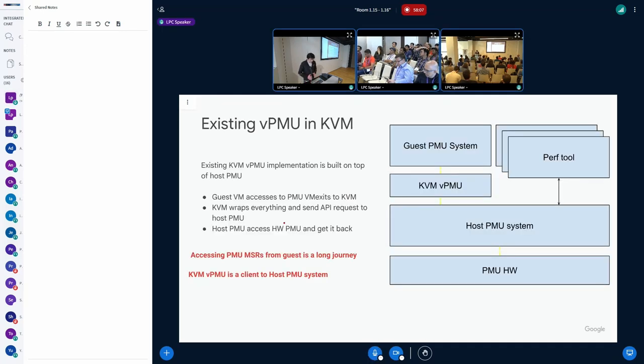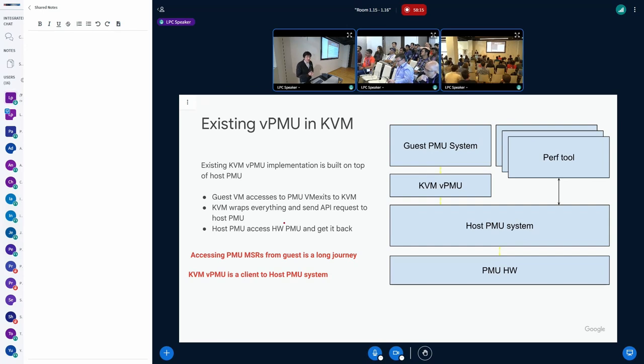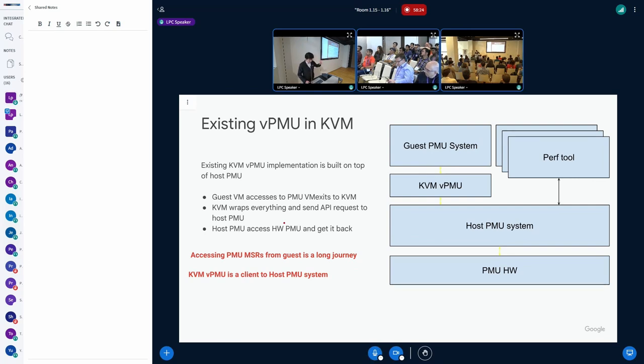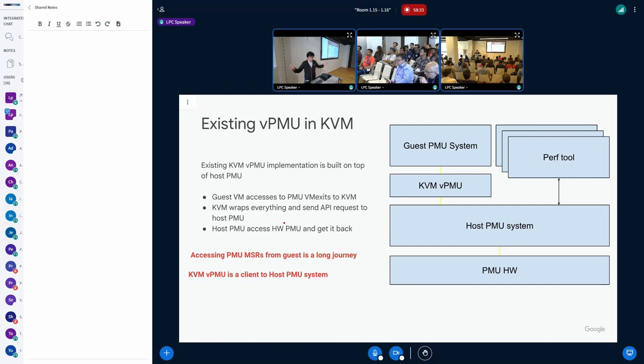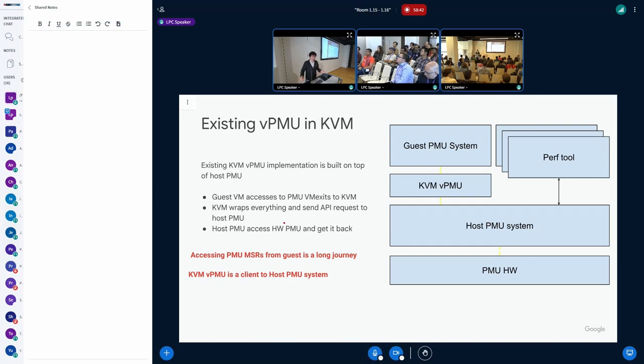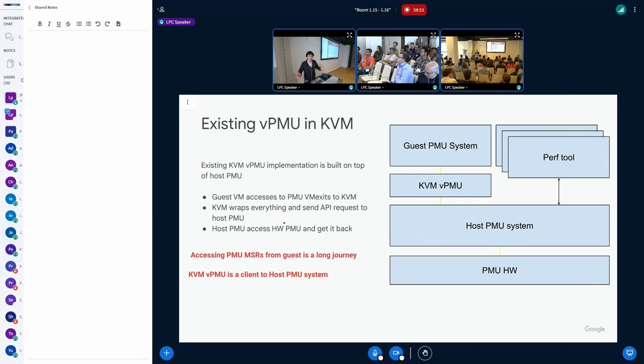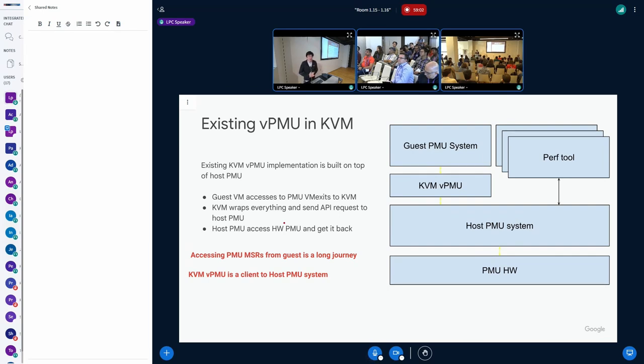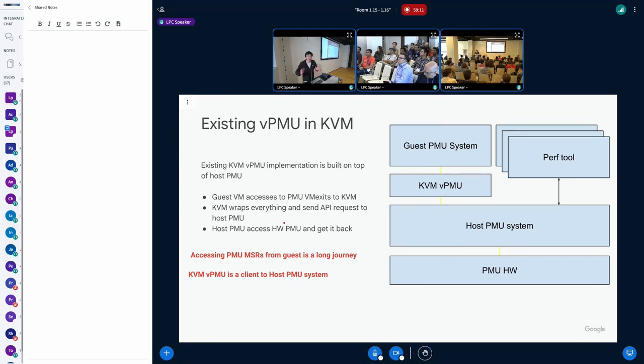Now let's get into the details. What exactly does the existing vPMU look like? It's slightly complicated, but straightforward. You can see from the left side, the guest PMU system running the guest OS. The KVM vPMU sits between, presenting a PMU and providing counters. But really, KVM doesn't have any capability to access the PMU hardware. All of the guest PMU accesses will VM exit to the KVM.